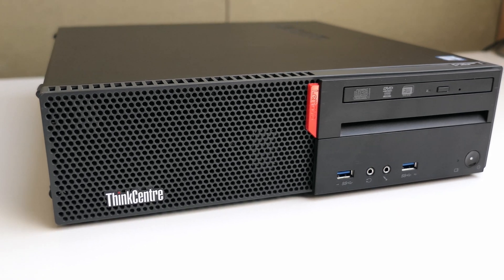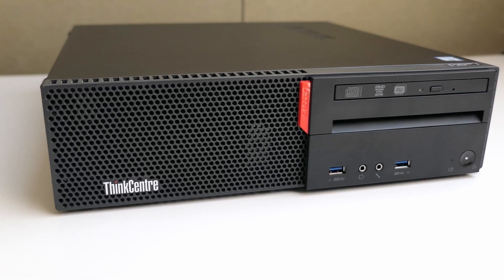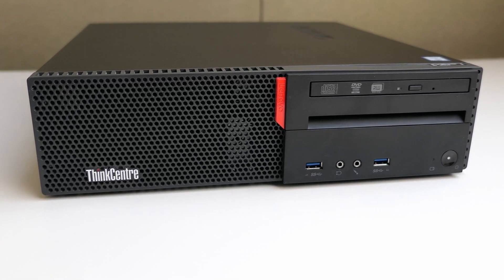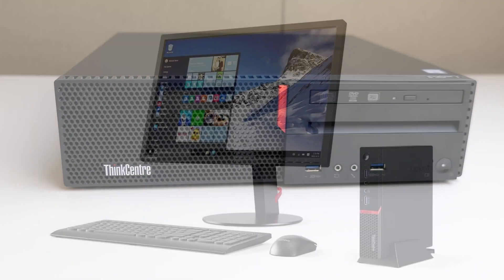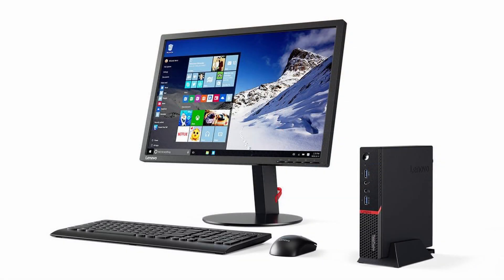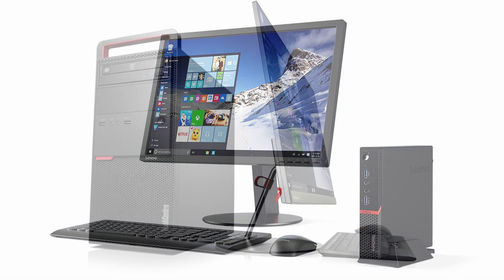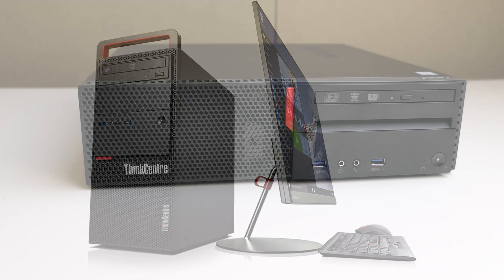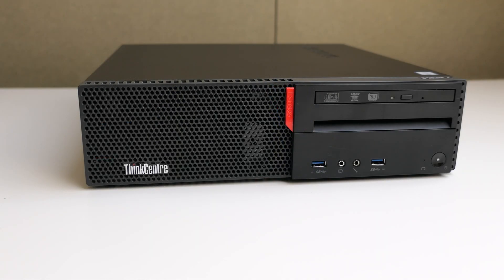The M900 I have here is the SFF or small form factor version. It was also available in a tiny form factor or a regular tower version. The SFF is somewhere between, not too small and still easy to work on or upgrade and not too big and loud either.